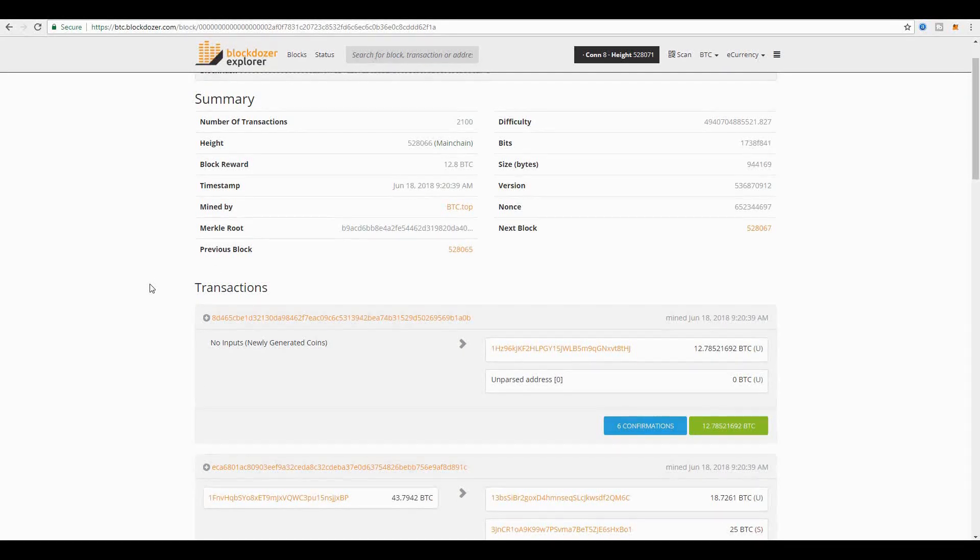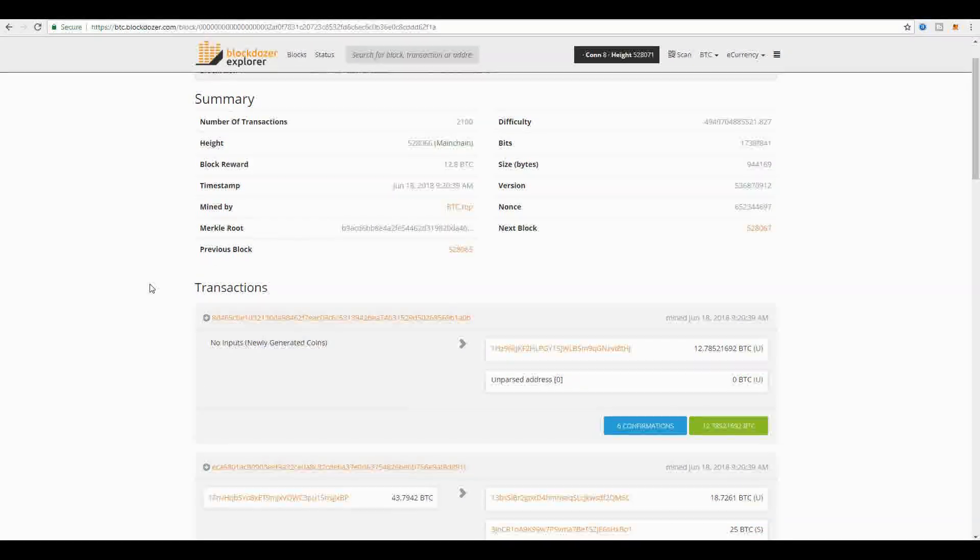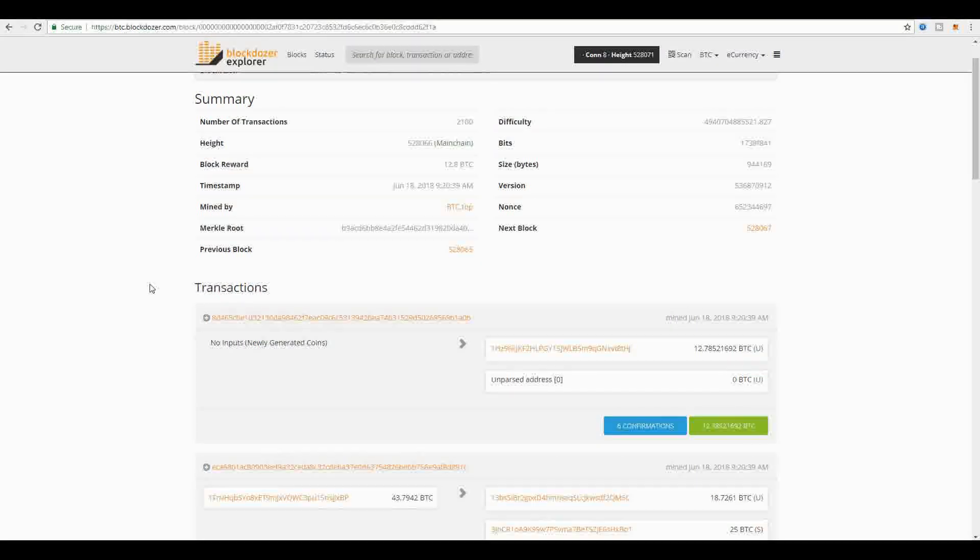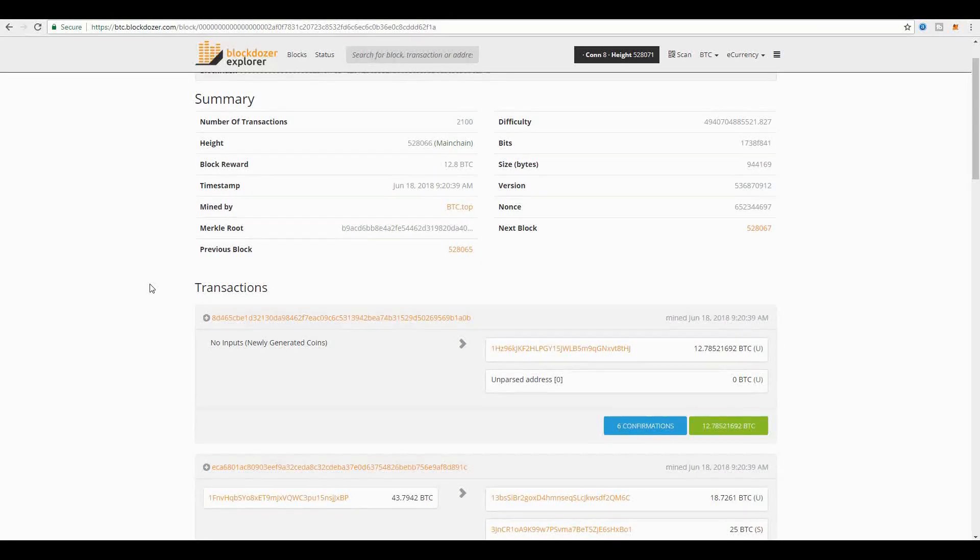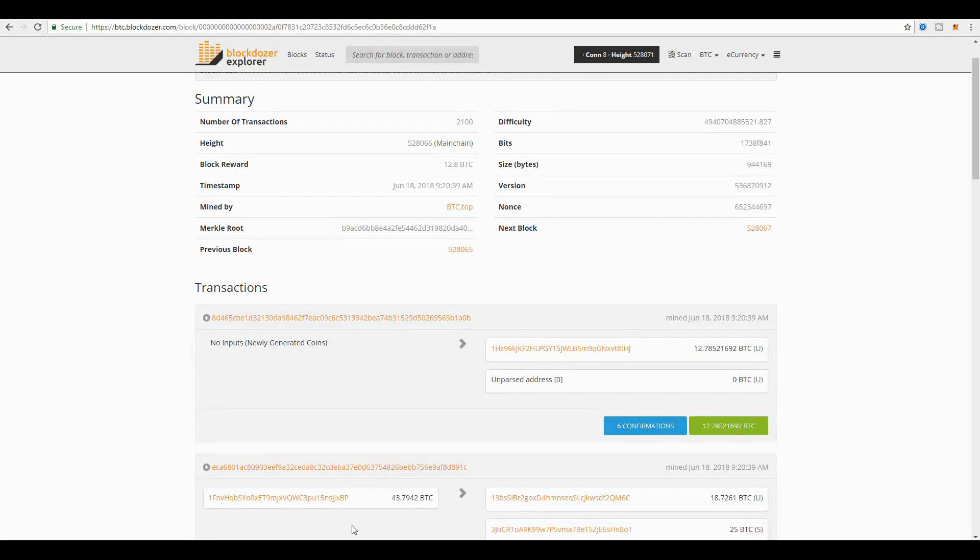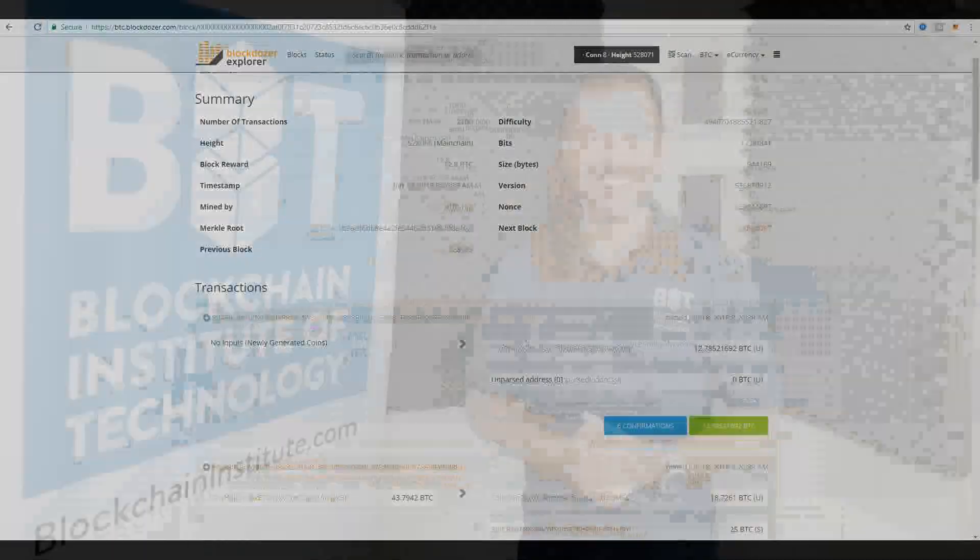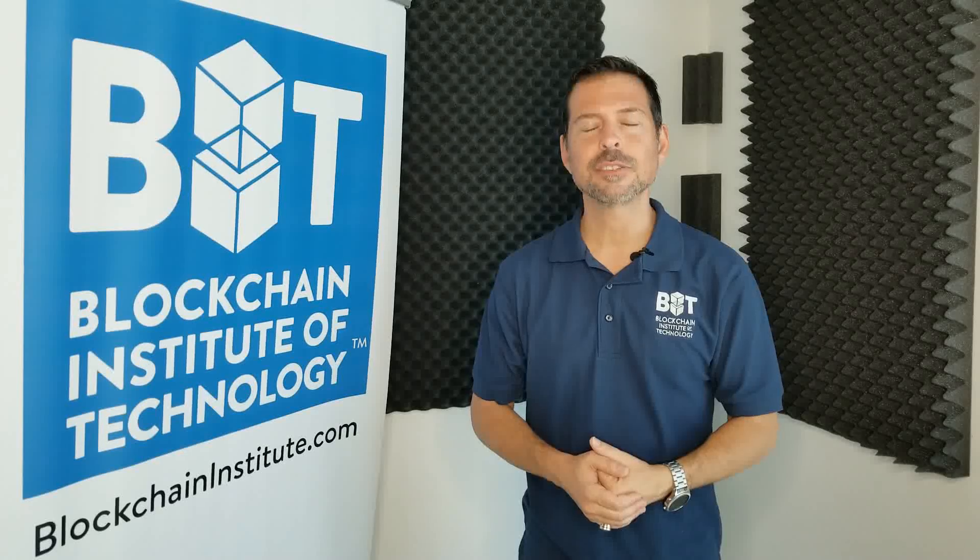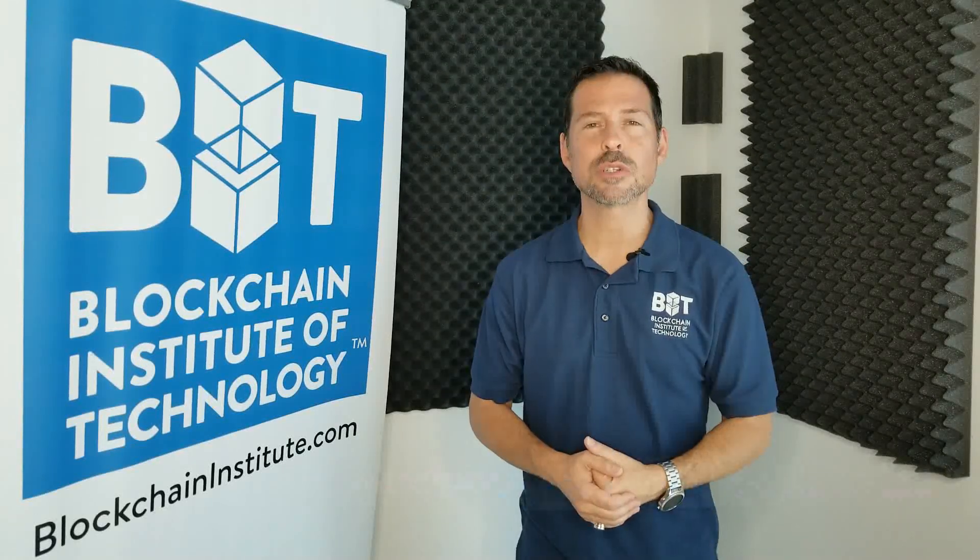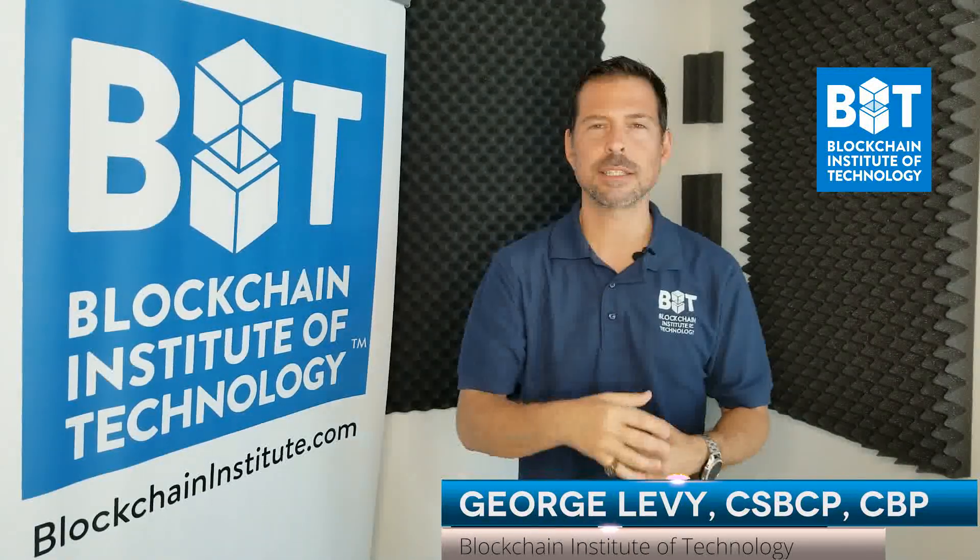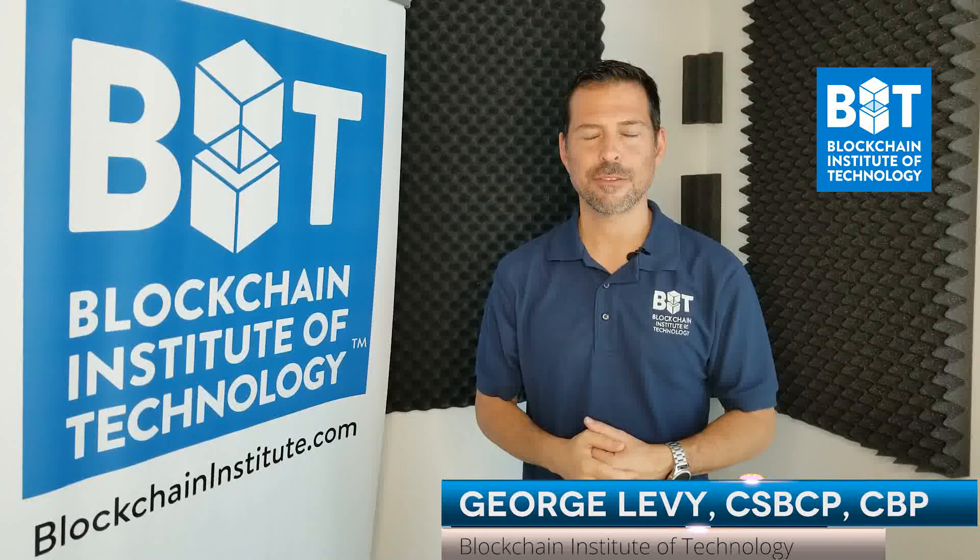I hope you found this video valuable and that you learned something while you watched it. I bring you brand new videos every single week, so I encourage you to subscribe and stay up to date as I publish brand new videos with lots of new lessons. Until next time, I'm George Levy. We are changing the world one blockchain at a time. Thank you for watching.